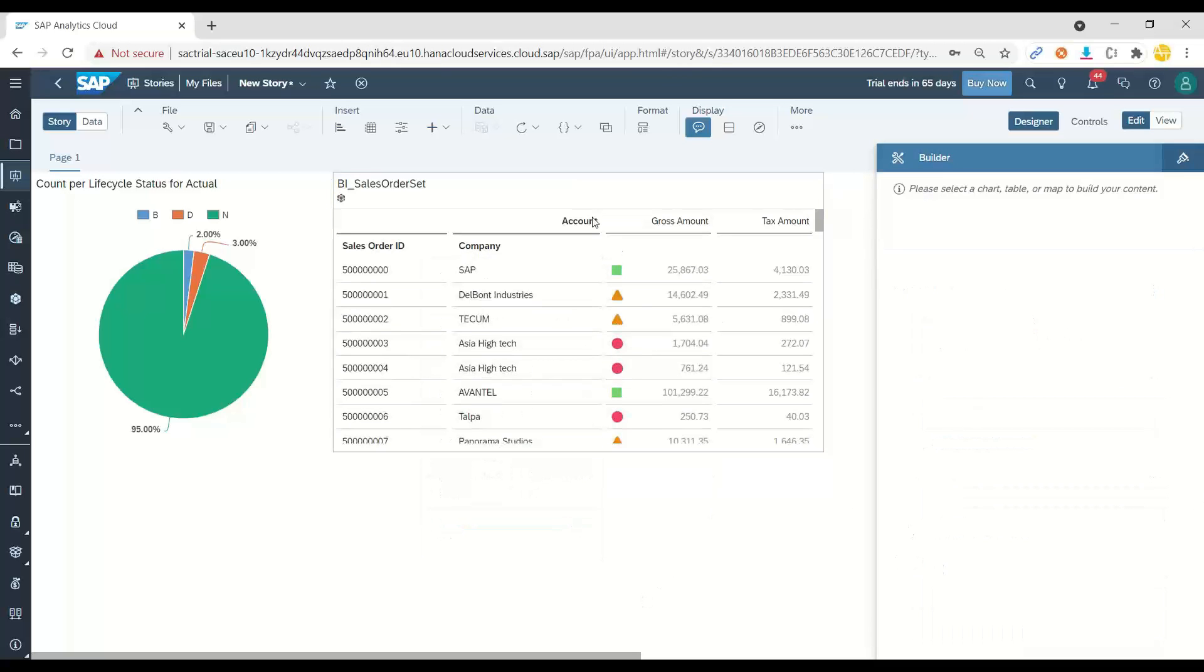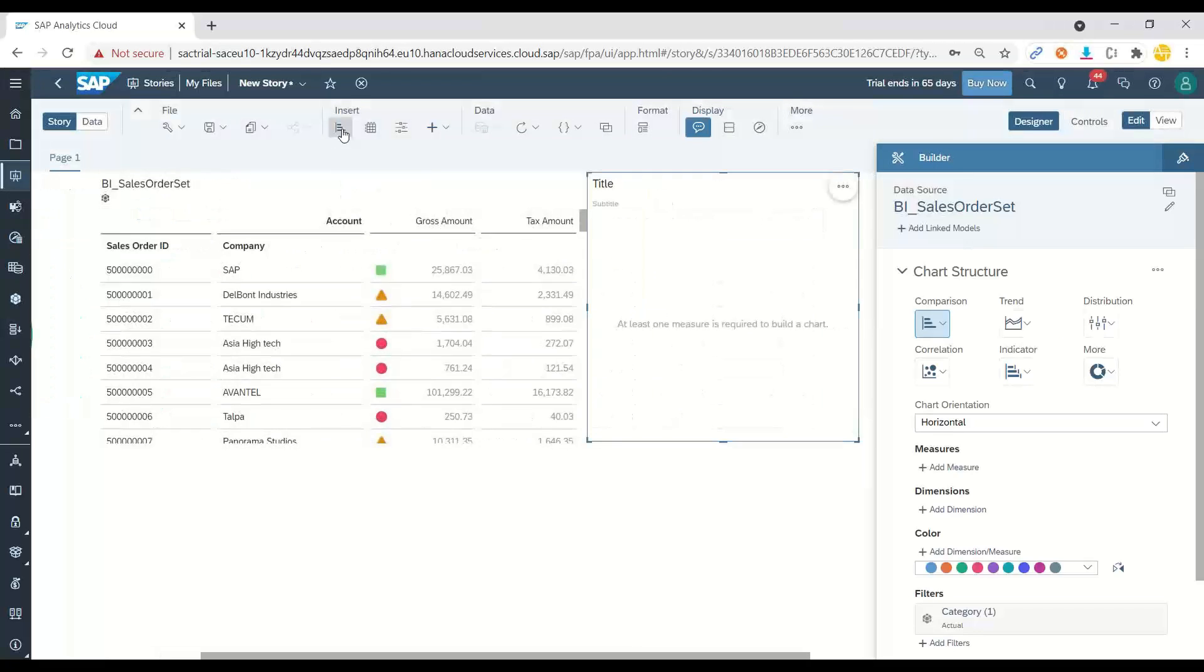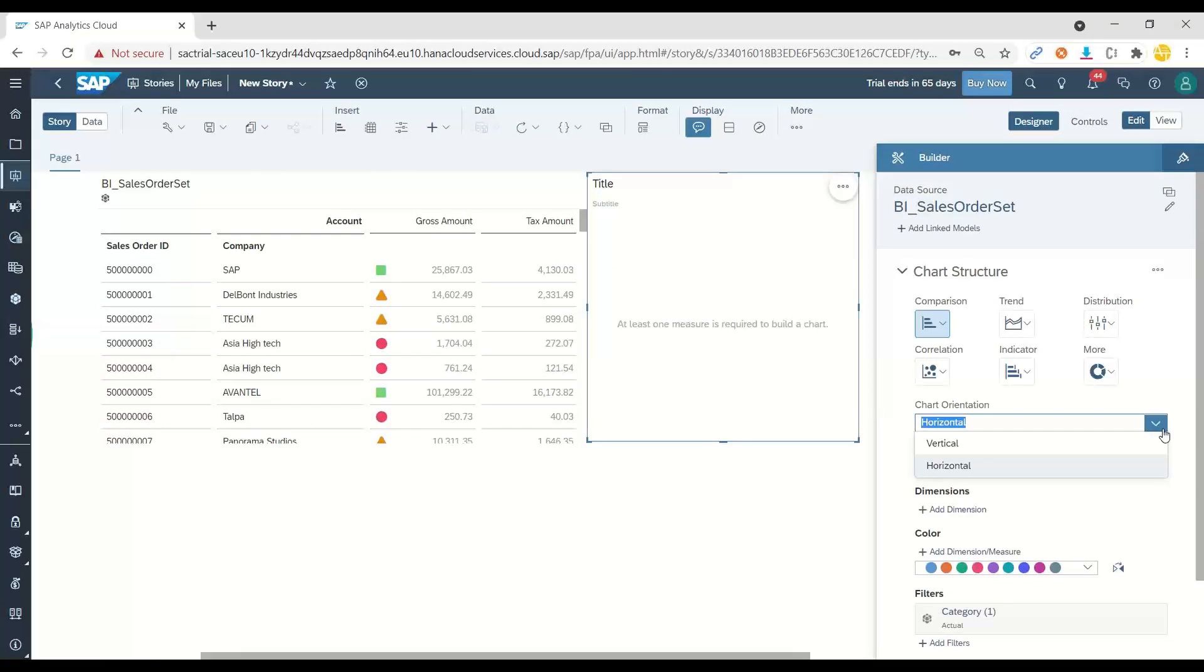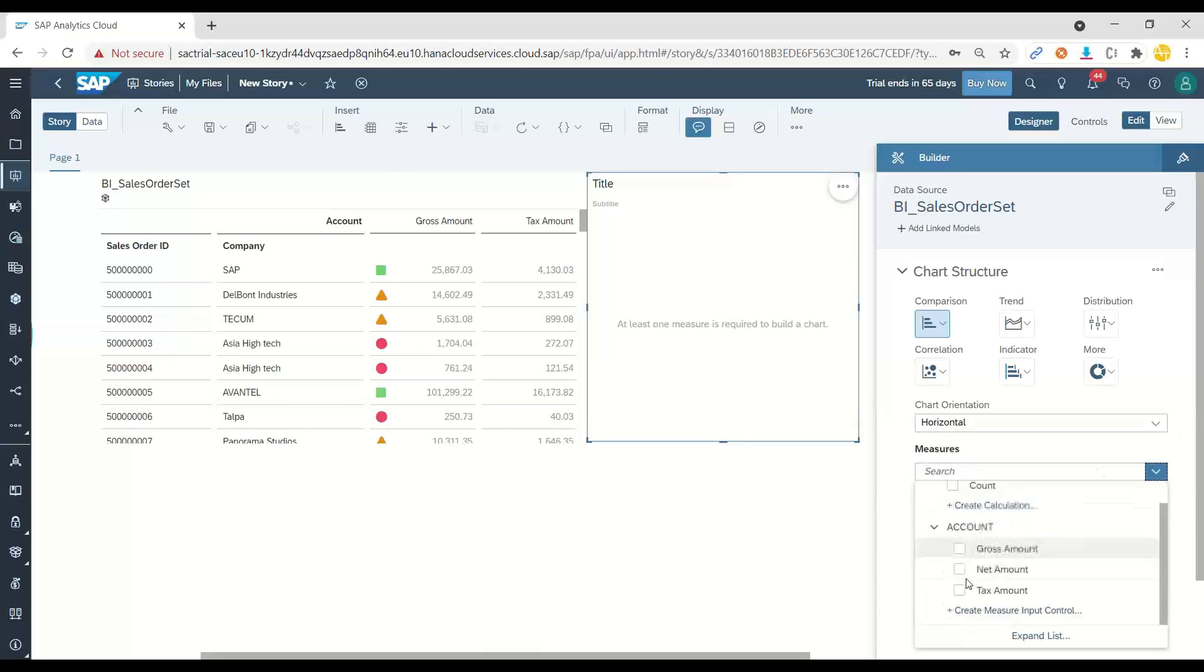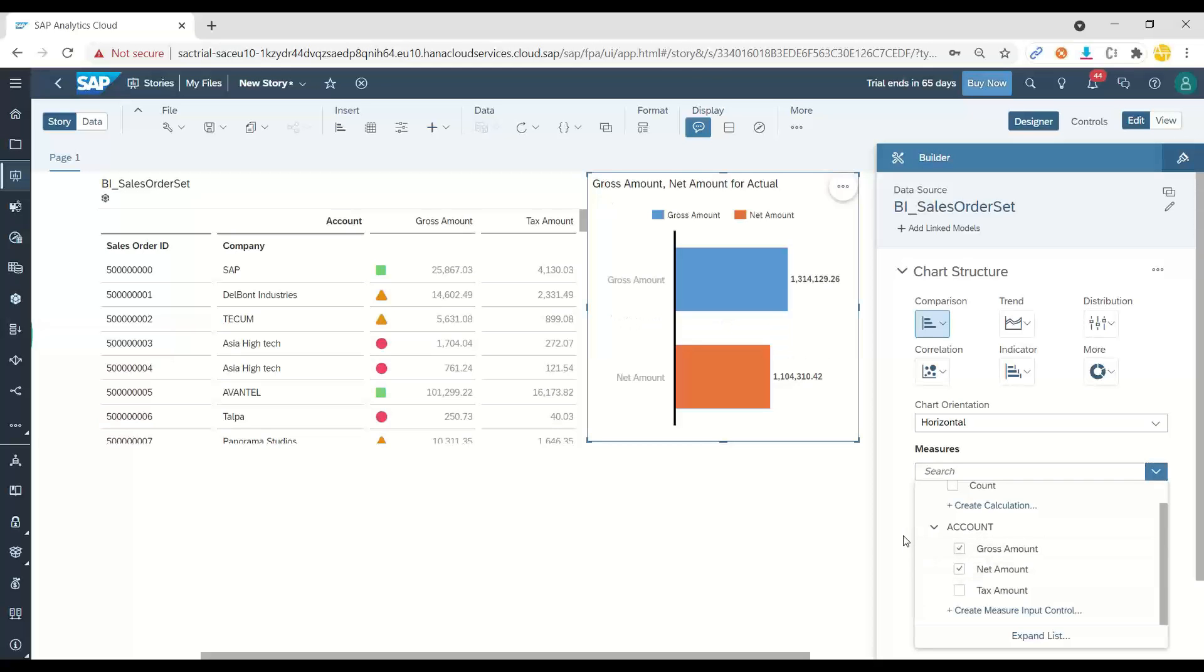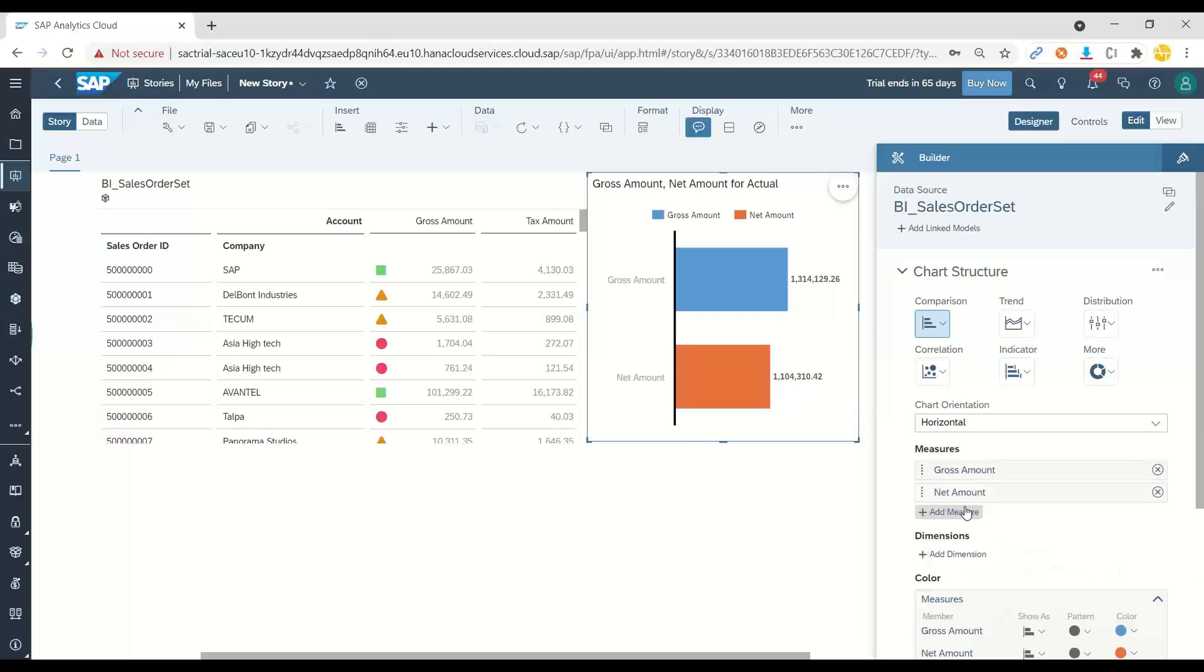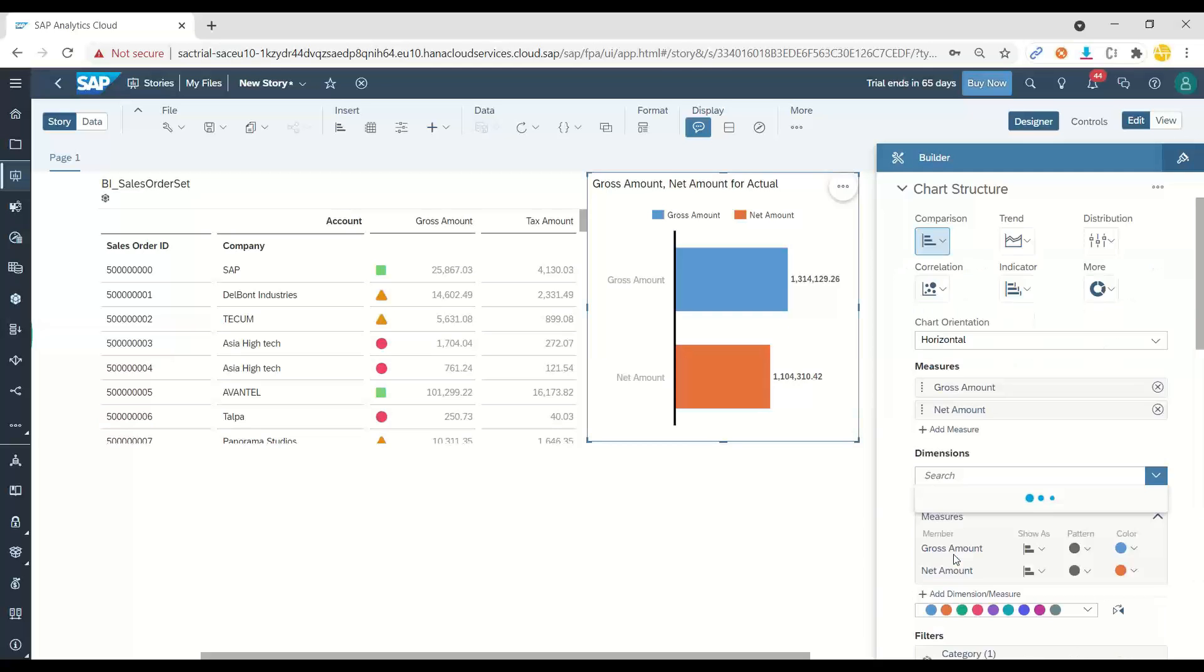Next step, I would like to add company-wise total sales. So let's go ahead and add another bar chart where I would like to add a horizontal bar chart where I want to show total gross amount and net amount comparison per company.